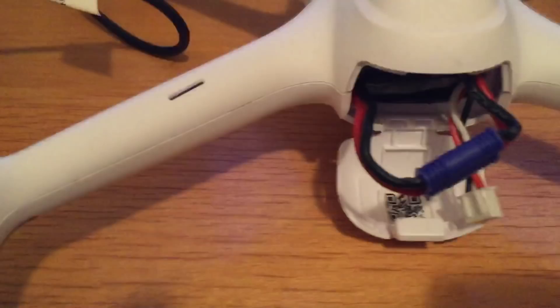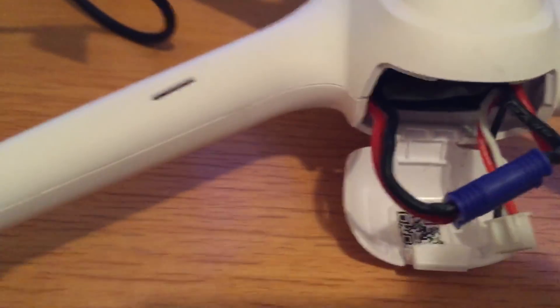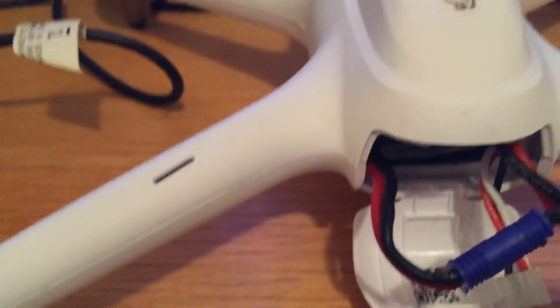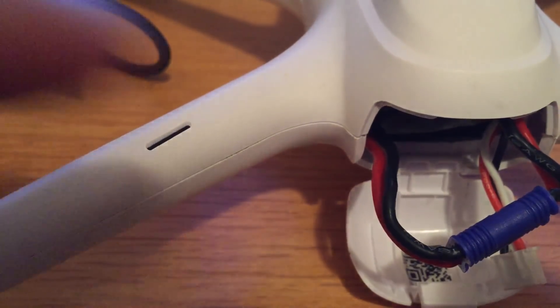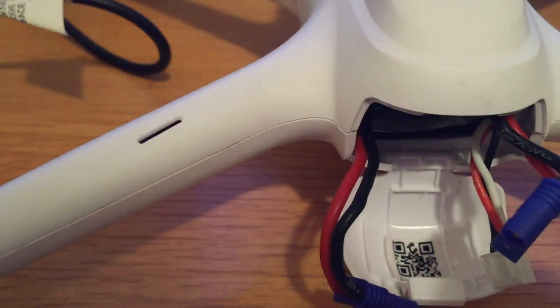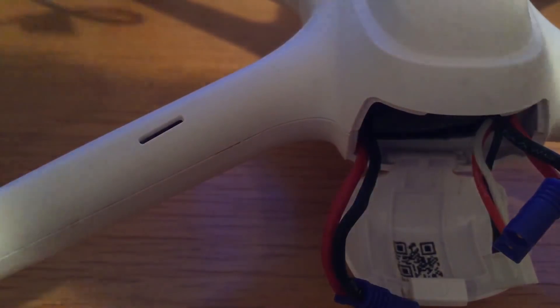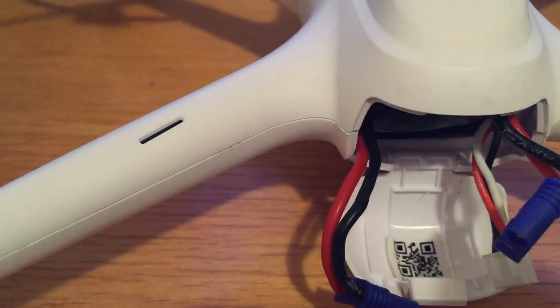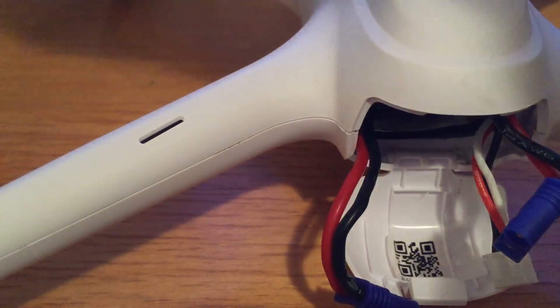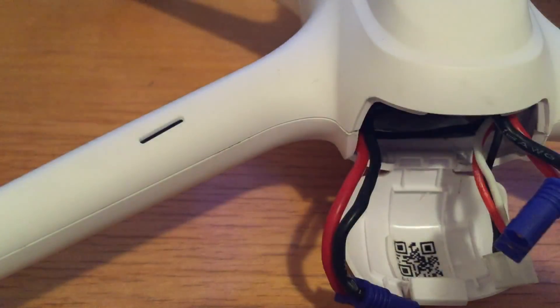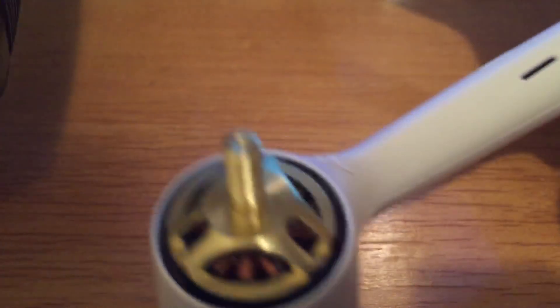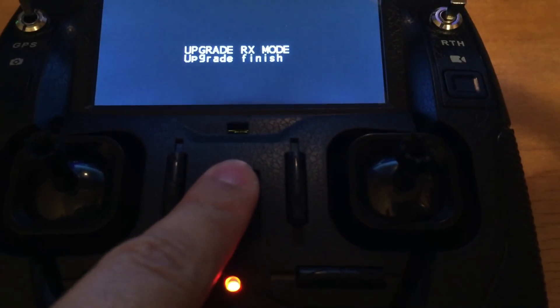After finishing the process, we have to bind the plane again. Turn off this one, turn off the transmitter. Just turn on, turn off.